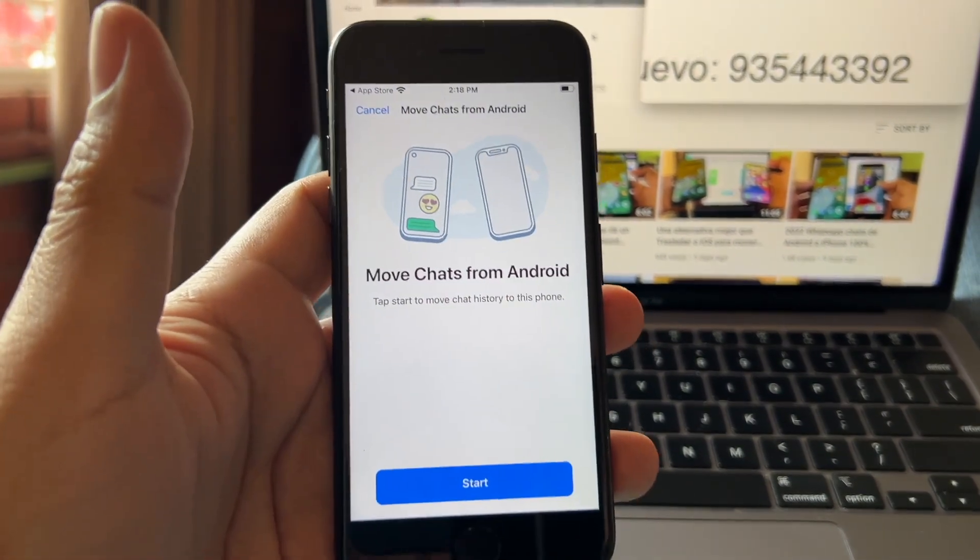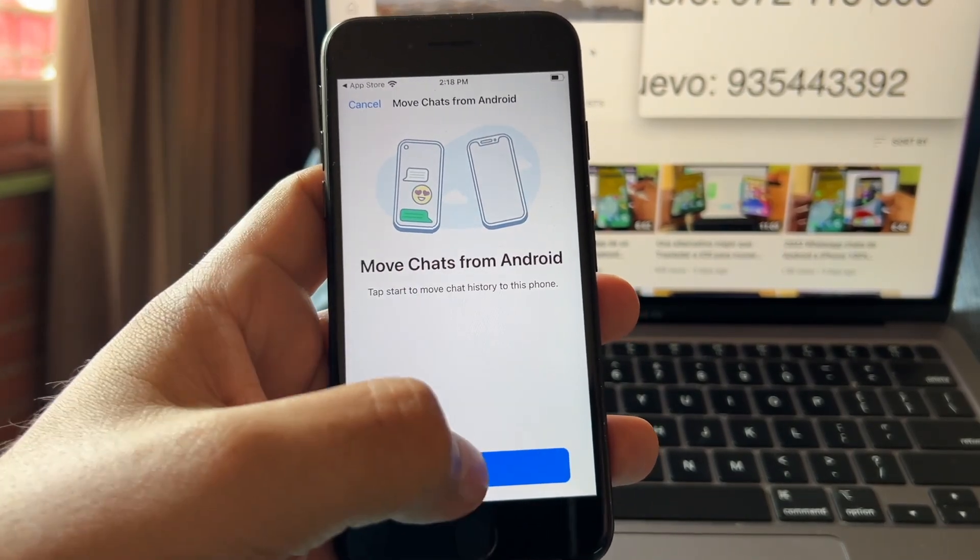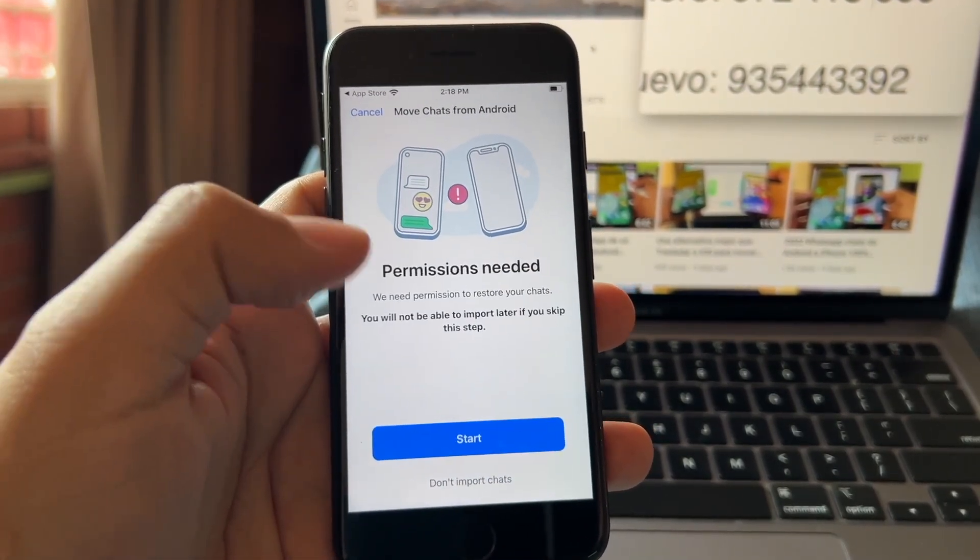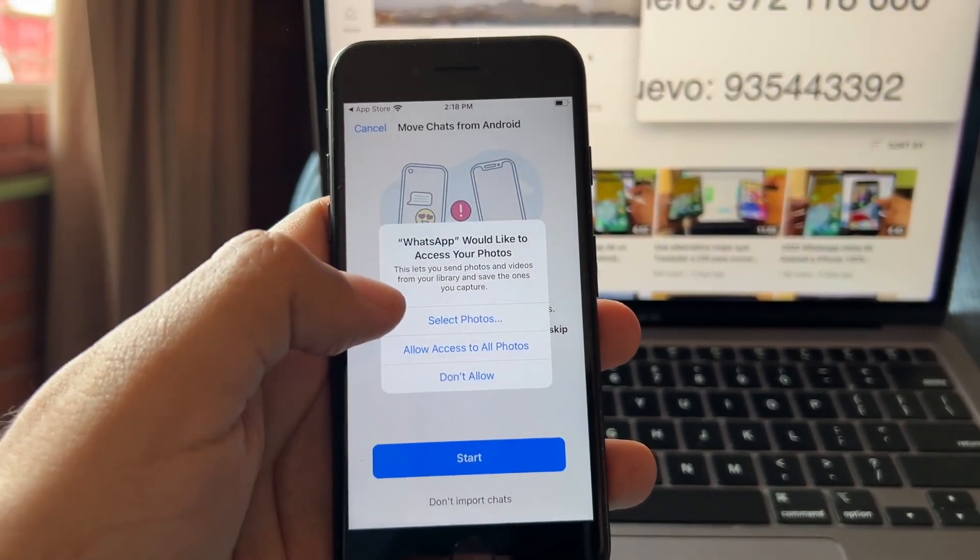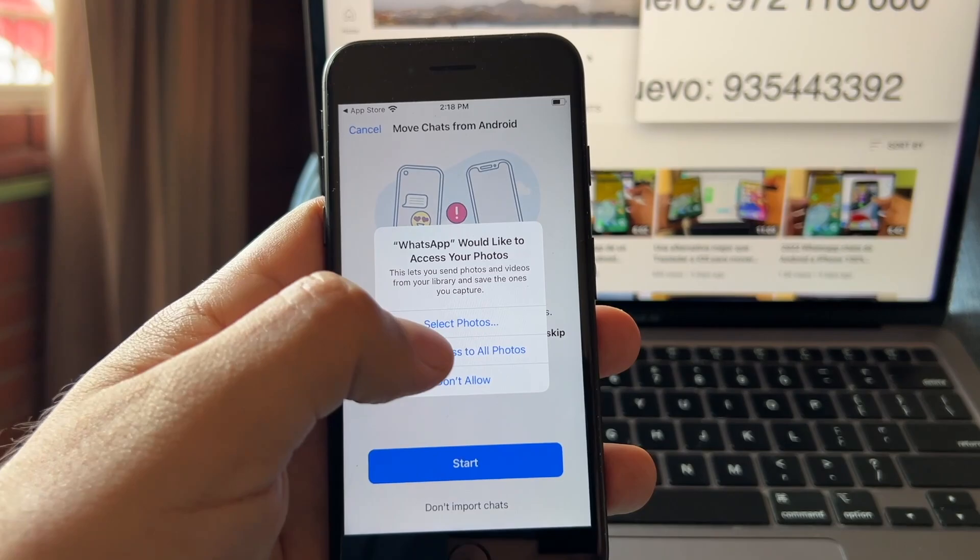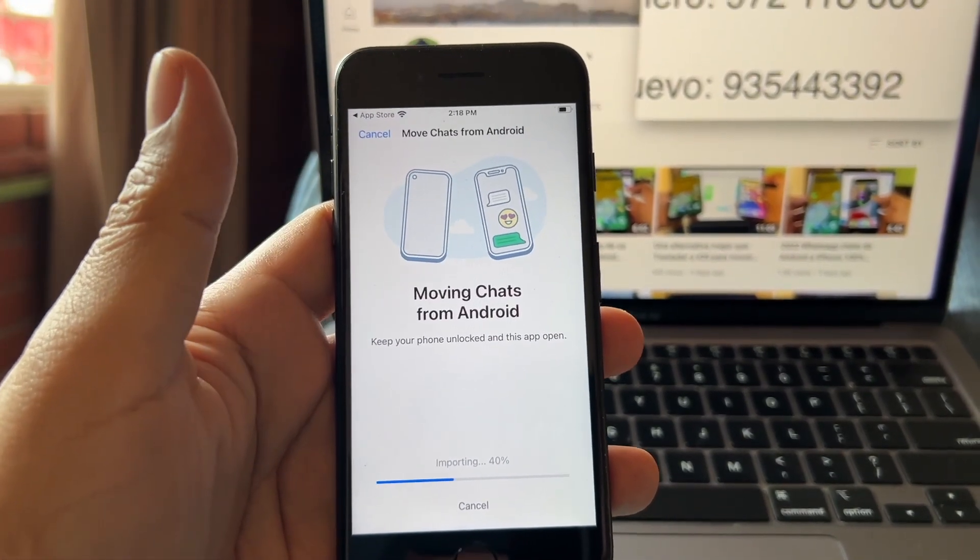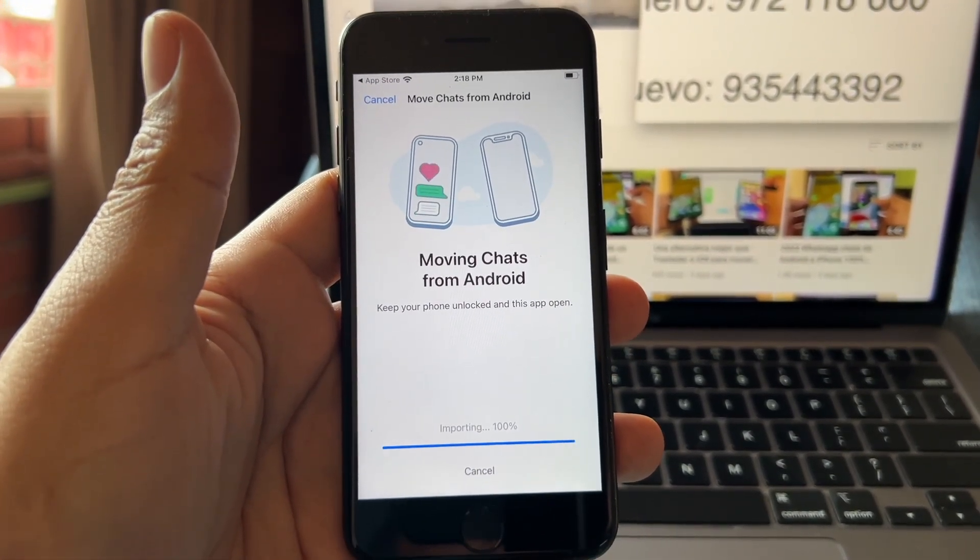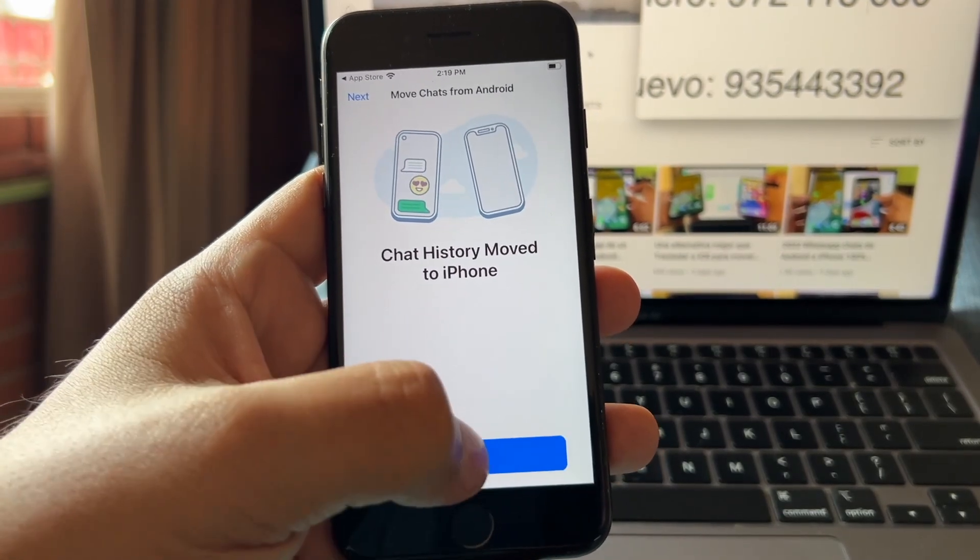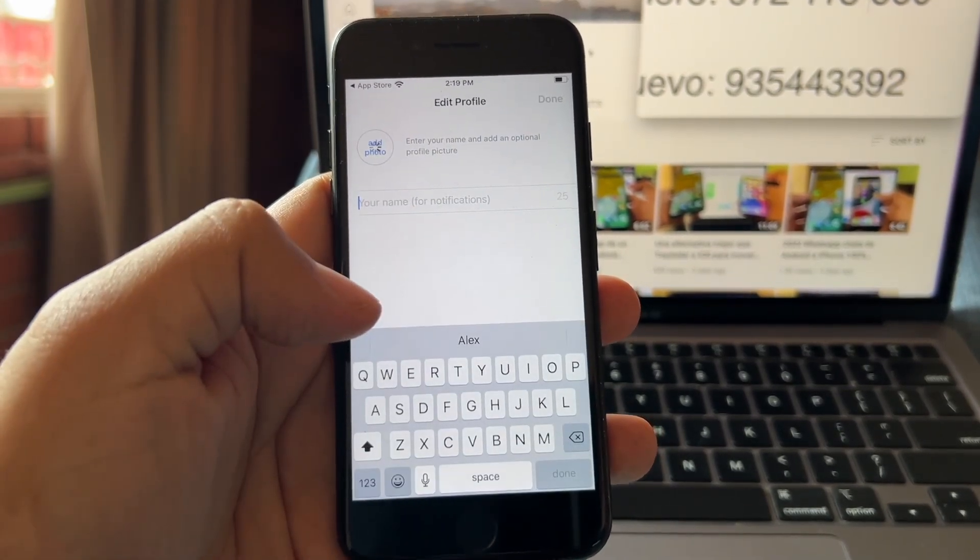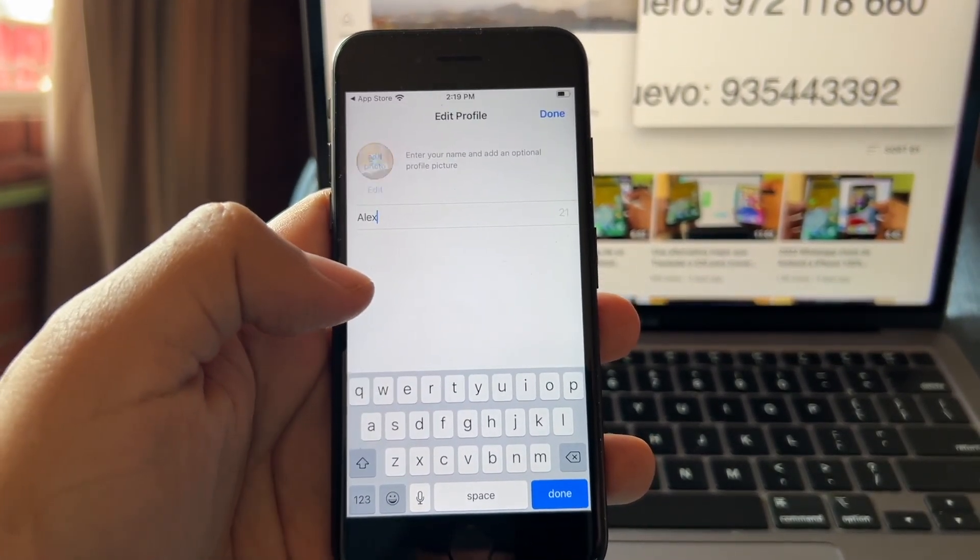Look at this, Move Chats from Android, start, start, allowed. Moving chats, moving chats from Android chat history move to iPhone. Next, gonna put Alex.